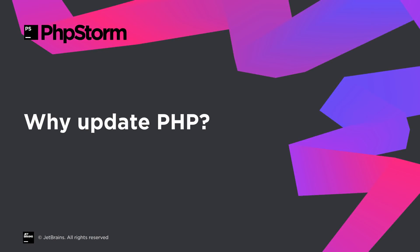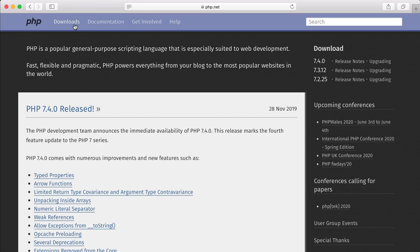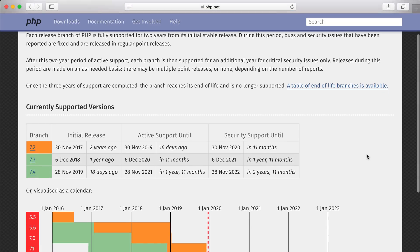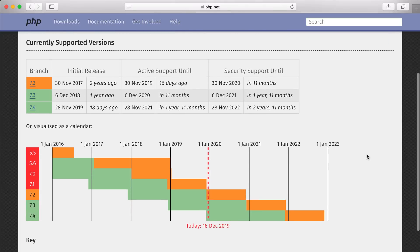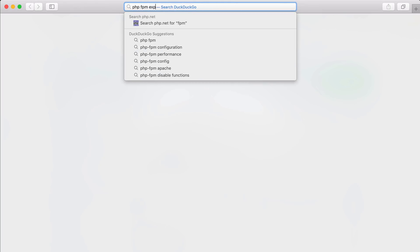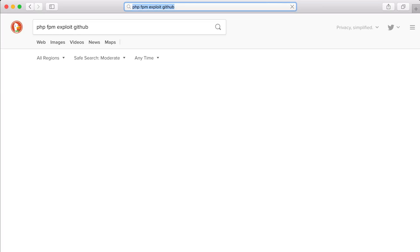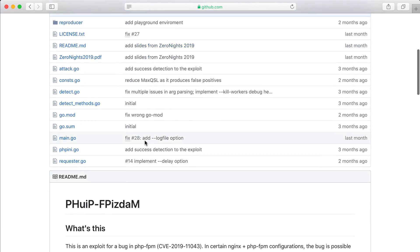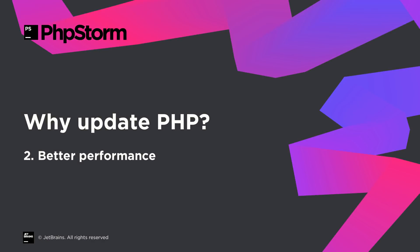First of all, let's talk about why you may want to update your PHP version. There are three reasons for this. First: Security. Support for older versions is discontinued sooner or later. For example, PHP 7.1 is now officially retired, and this means that when any vulnerability is found, you will not get fixes and your server will be exposed to attacks, which is a huge risk.